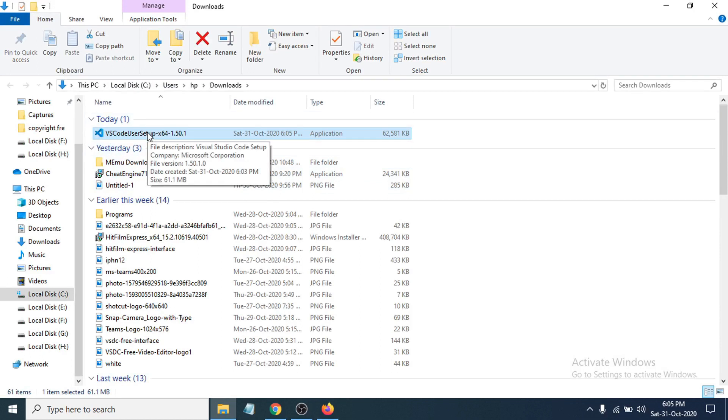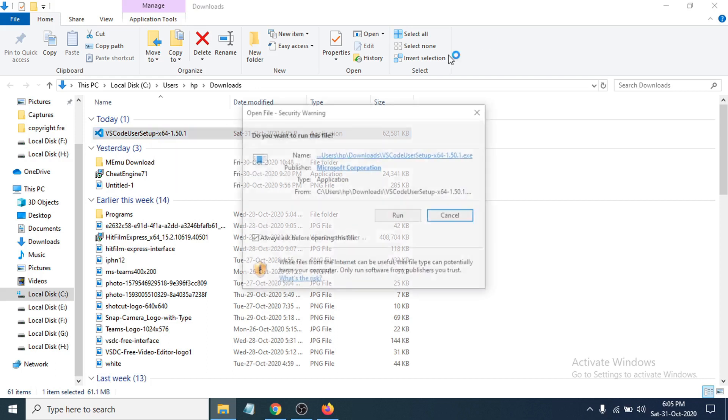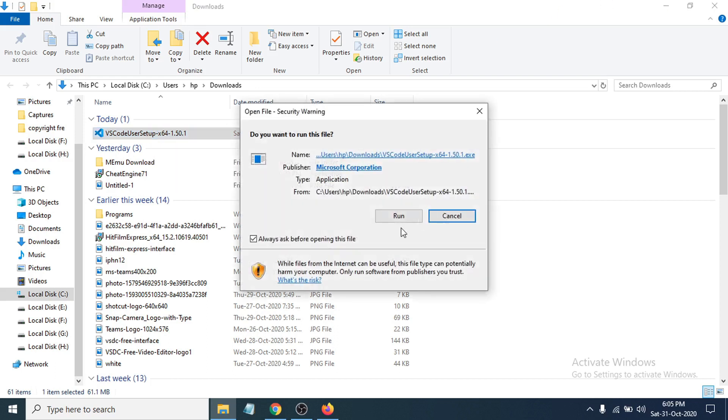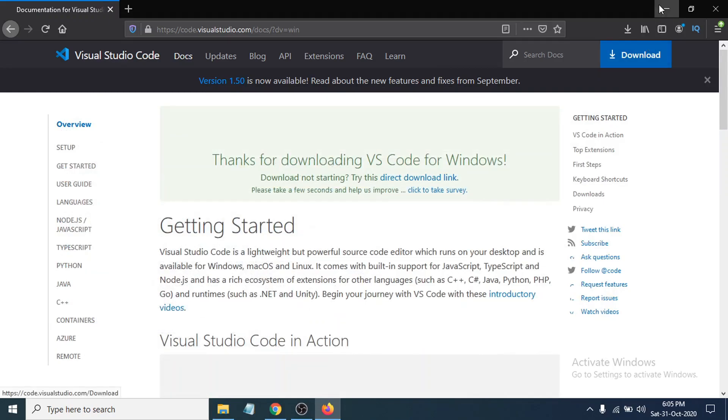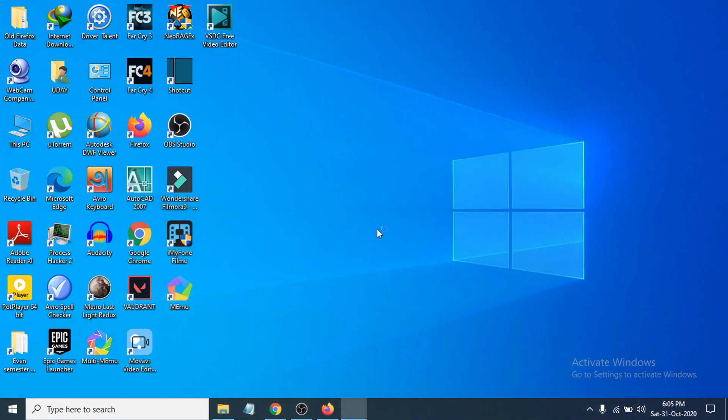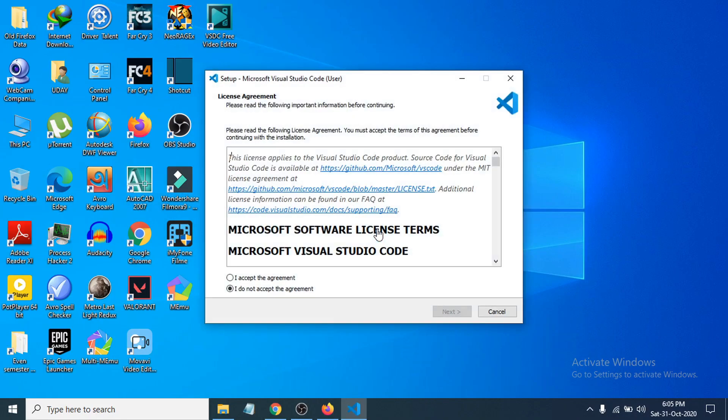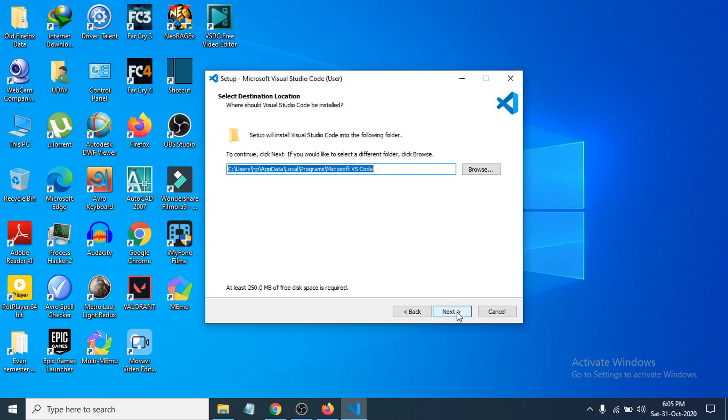Click run here. Now you just have to click I accept the agreement here, then click next.